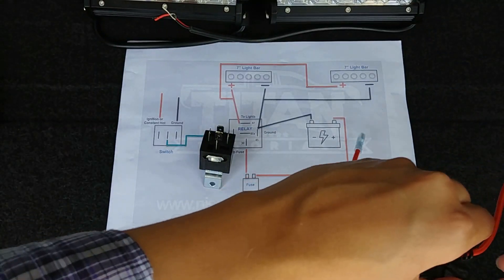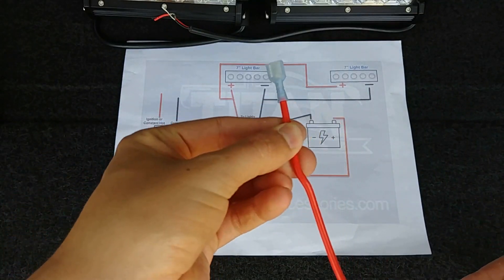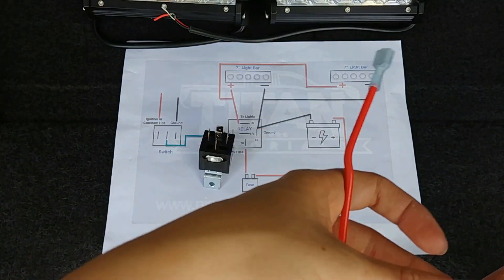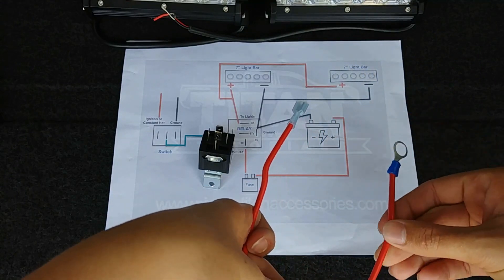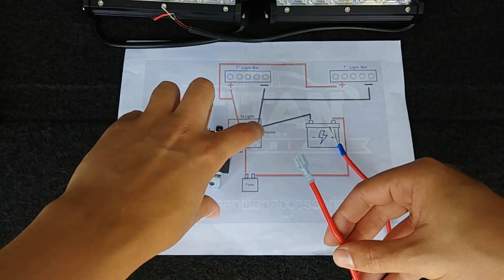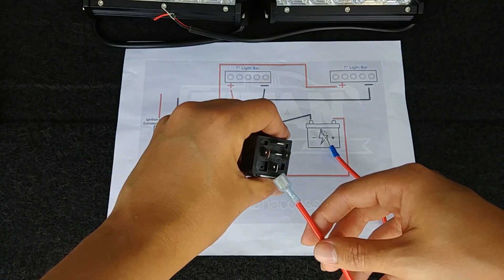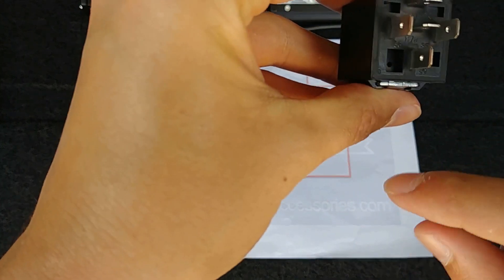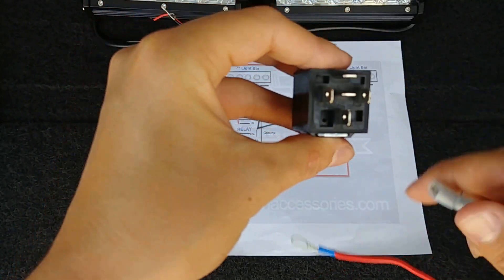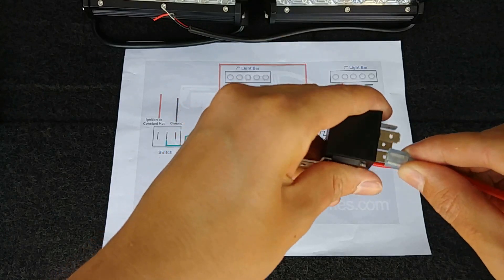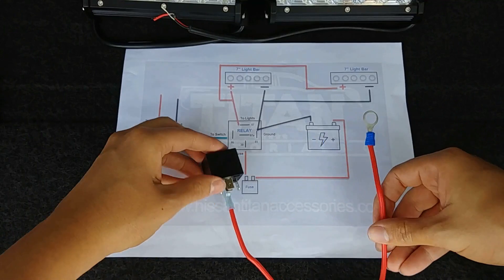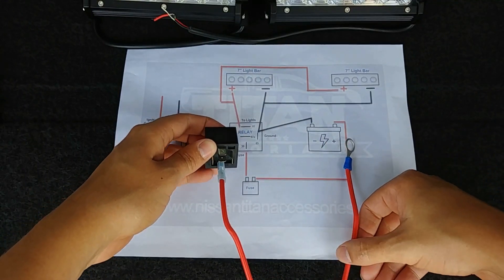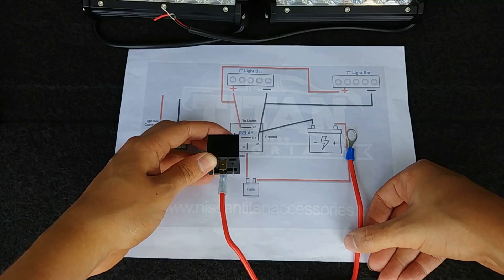All right, so let's start here at the bottom with our inline fuse. As you can see we already put a female connector on one end and a ring connector on the other end. That ring connector is going to go to the positive of the battery. This is going to go to the 30 prong on the relay. If you look really closely you can see that there's some numbers indicating which is which. This will actually be here at the bottom, so we'll plug that in and you can see the first part of our wiring harness already coming together.